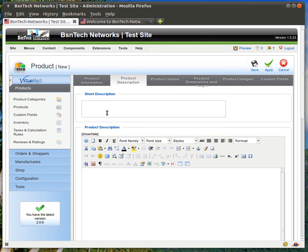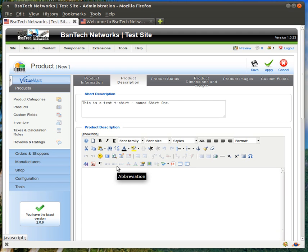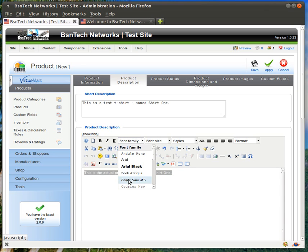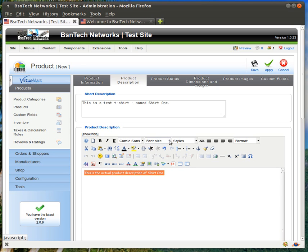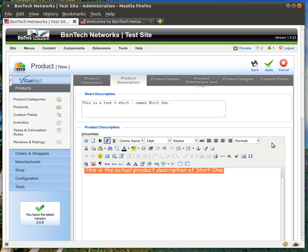Over here on product description, you have two different locations. A short description is going to show on the actual category view. So if you have 10 or 15 products in a category, this is what is going to show up on that page as a short description. This is a test t-shirt named shirt one. And then down here in this product description, this is going to appear on the actual product page itself. This is the actual product description of shirt one. Again, I'm going to highlight all of that. Let's go ahead and make it Comic Sans. We'll make this 14 point and let's make it italics.